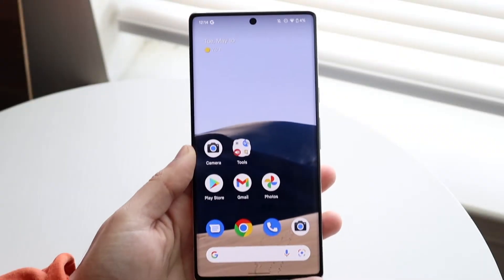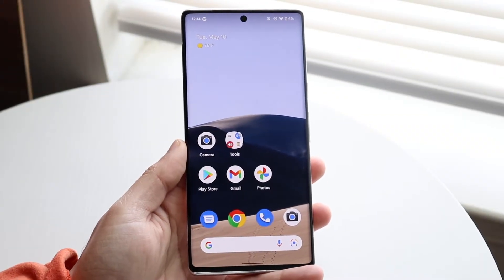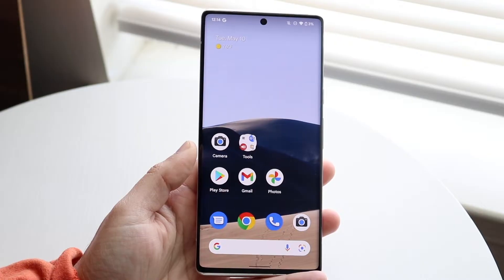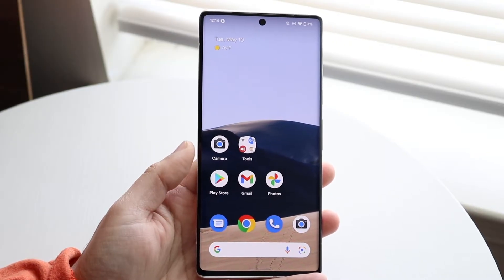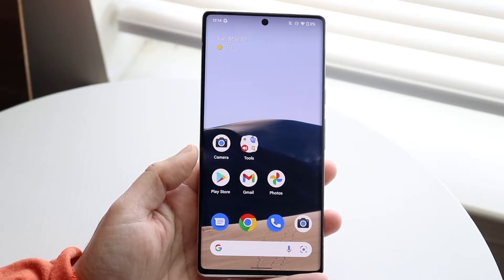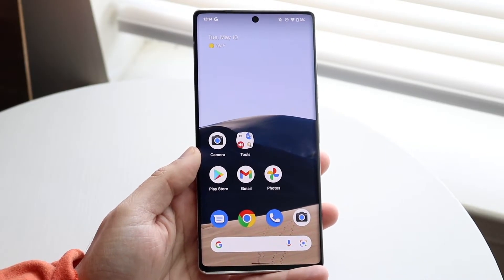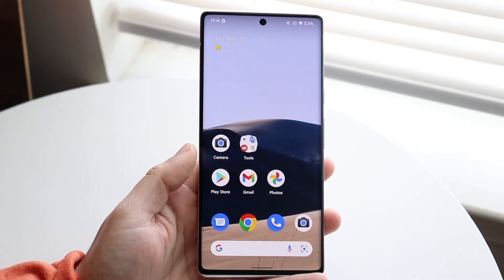Welcome back everyone. You may be in a situation where you want to disable Android Auto or driving mode on your Android phone from randomly starting every single time you get in your car, connect to Bluetooth, or whatever the case is.